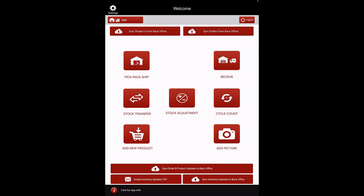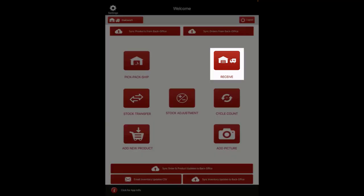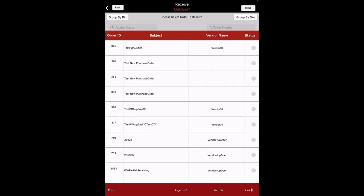Now update all the changes by clicking on Sync Orders and Products Update to Back Office. Workflow: Receive. Let's go to the next feature, Receive. This demonstrates how purchase orders are received within the app. You can control which products appear in the app for receiving by editing the custom view 'WH App Receiving'. Click on the Receive button. Here are all the purchase orders that are waiting to be received. Orders can be fully or partially received.